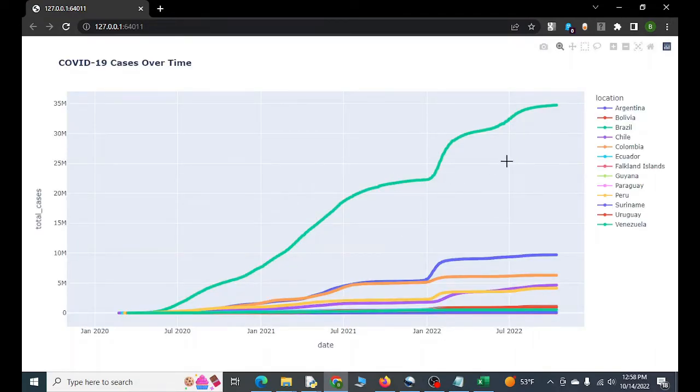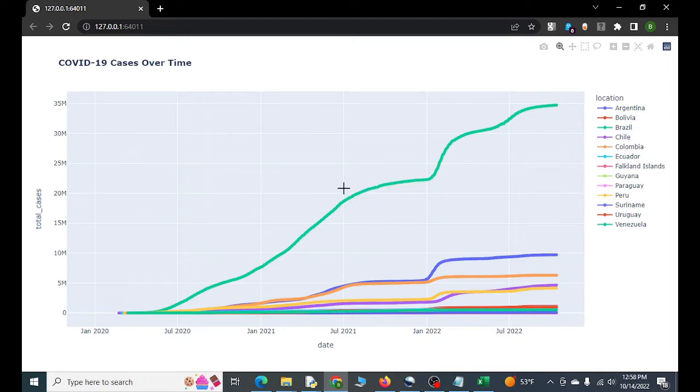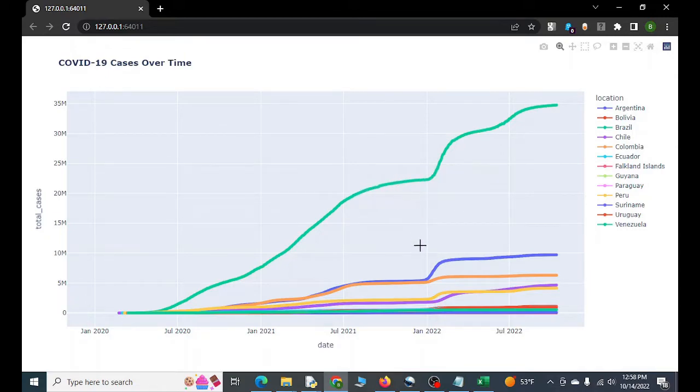There it is. So we have all the locations or countries in South America. So you can see Brazil's the highest. The cool thing I like about Plotly is you can go like this. You can hover. You can see individual days and it's really neat. It's really interactive.